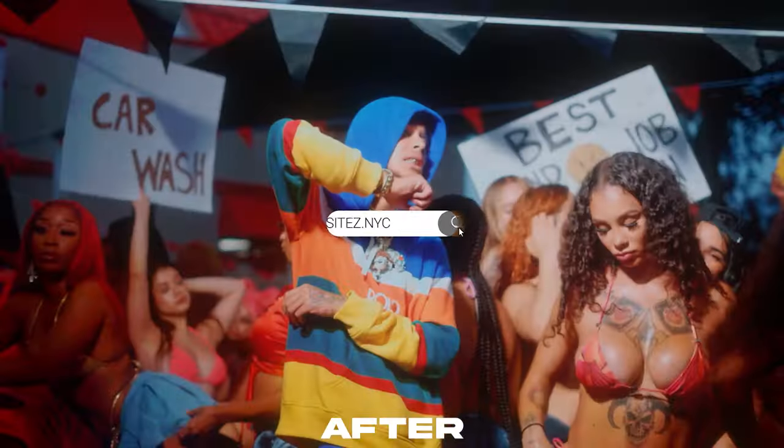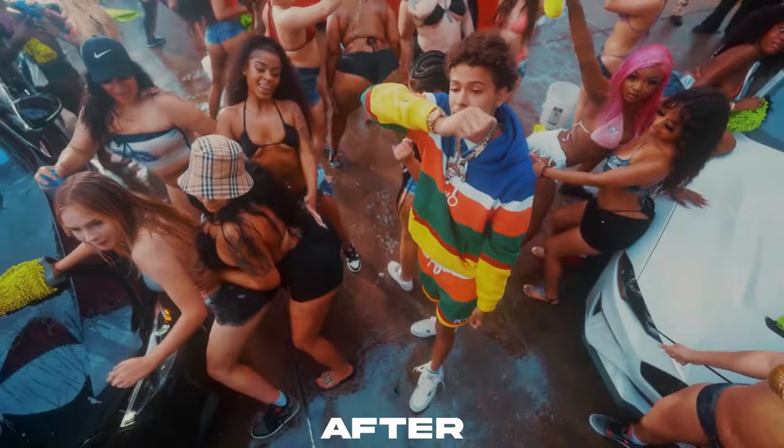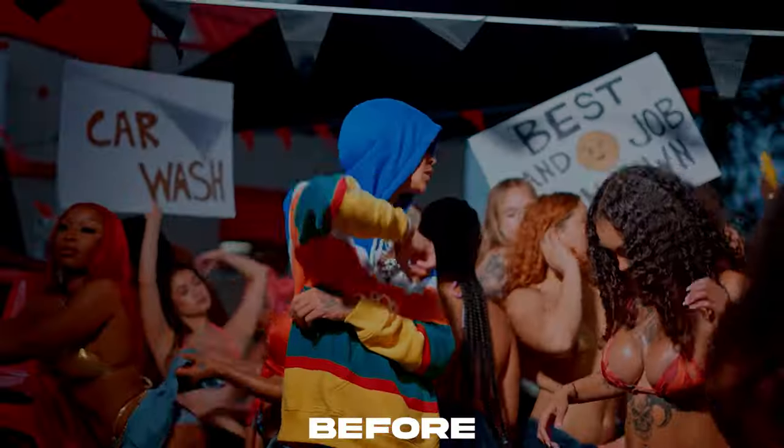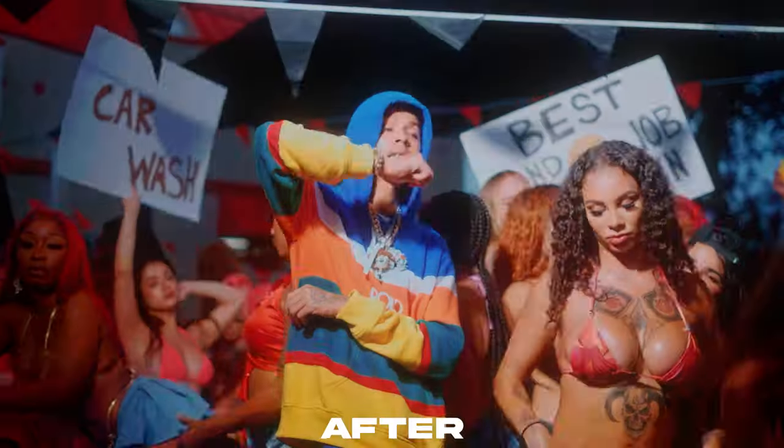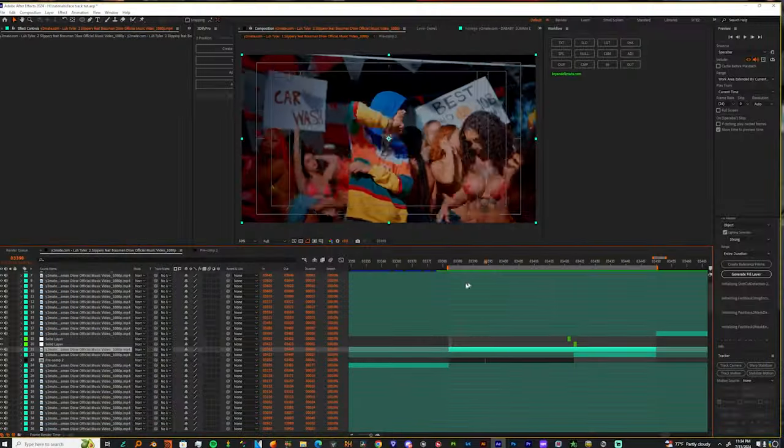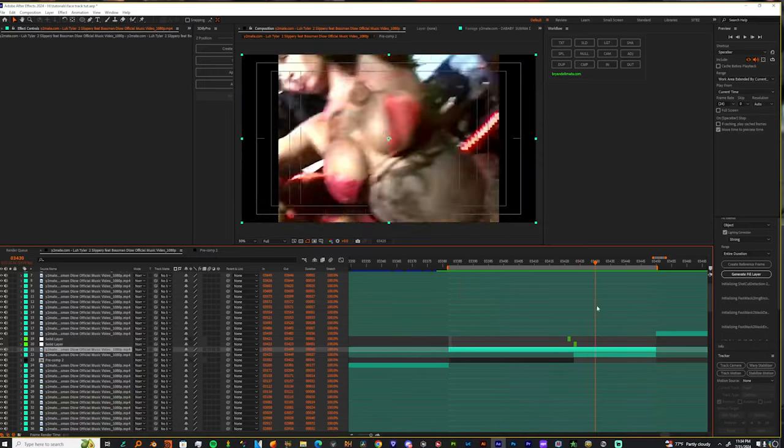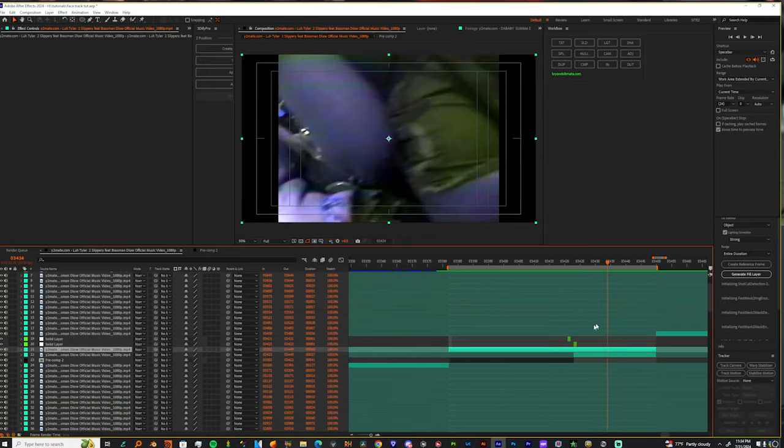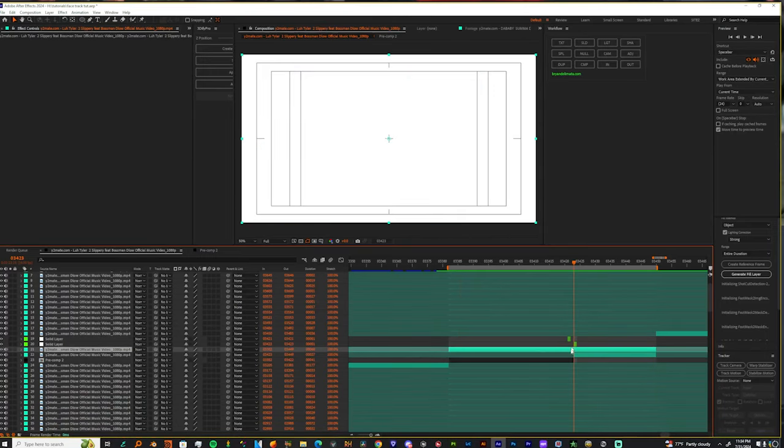man, as y'all can see, I'm about to teach y'all how to do these opacity fades that everybody is over here just abusing in their music videos. I love it. You feel what I'm saying? I'm about to teach y'all how to do this. Hope y'all enjoy. Sit down, and let's get right.